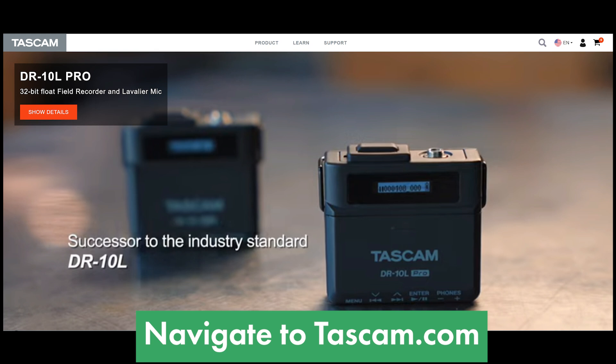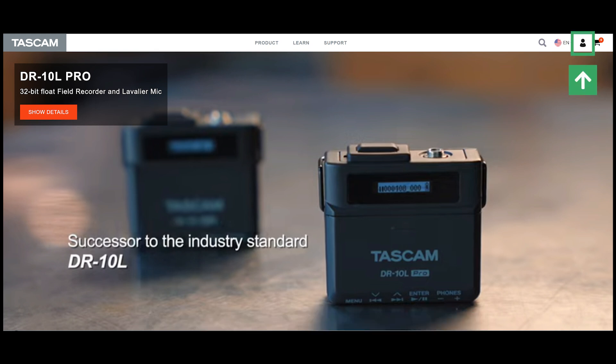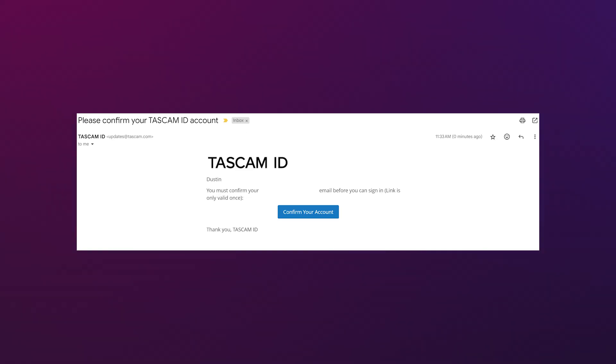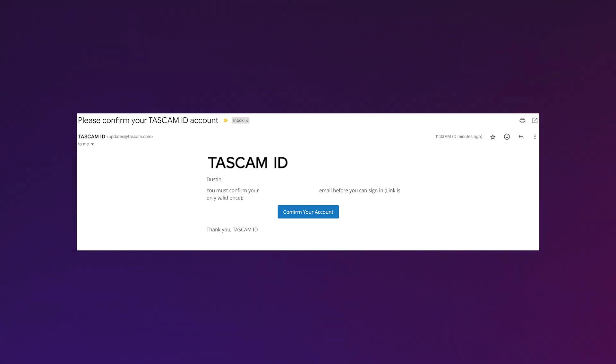To get started, you're going to need to head to Tascam.com and click on the profile icon in the upper right hand corner. If you don't have a Tascam account, you'll need to create one at this time and then you also need to confirm your email address.